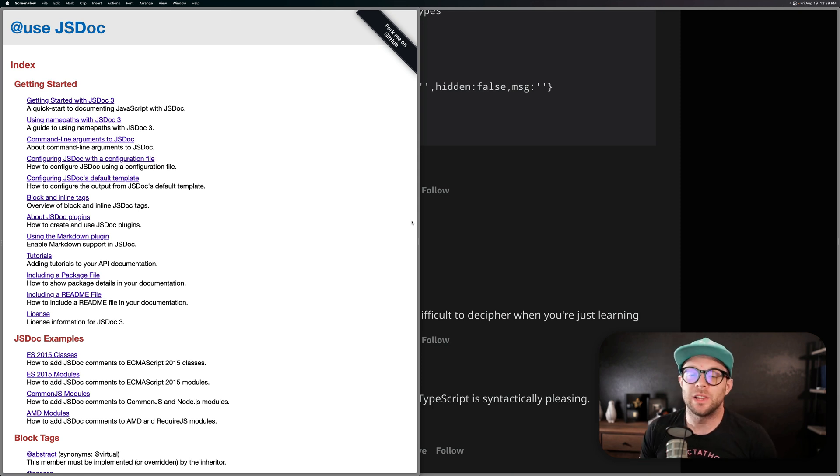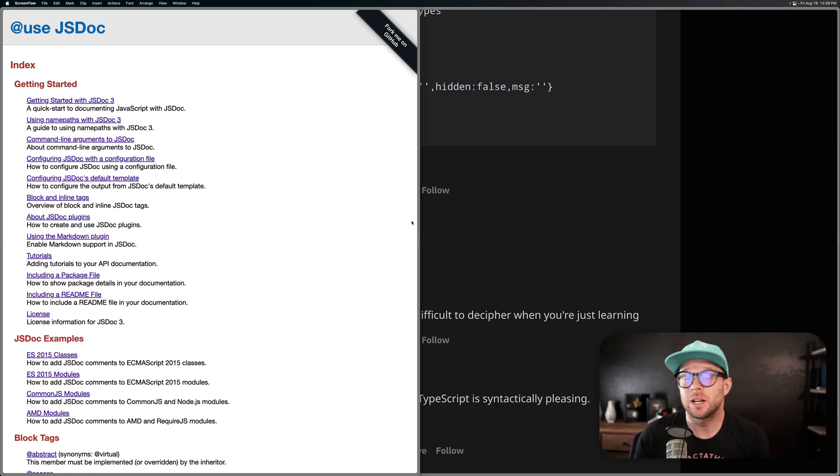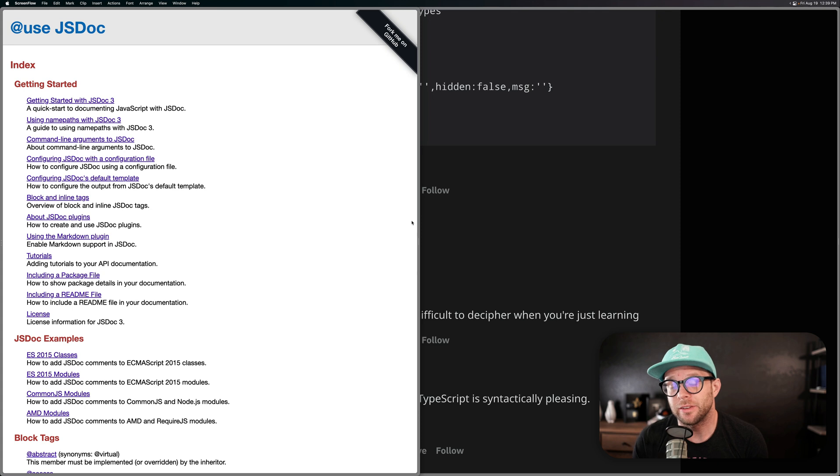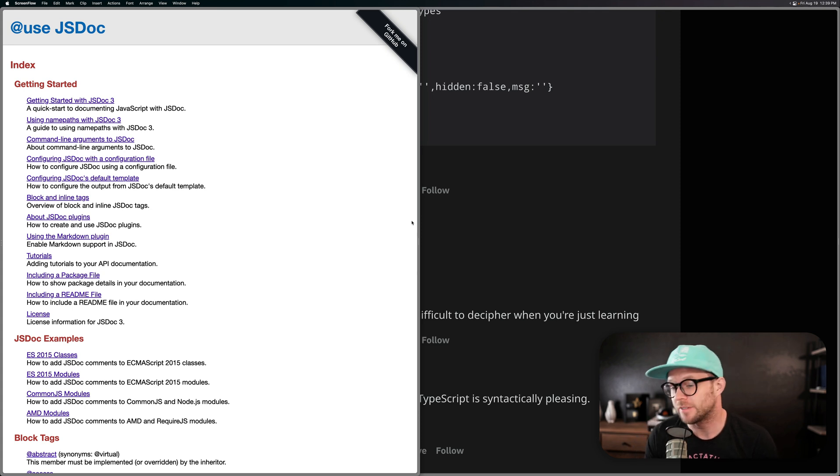Hey, what's up? This is Scott with Level Up Tutorials, and today we're going to be talking about JSDoc syntax in SvelteKit.